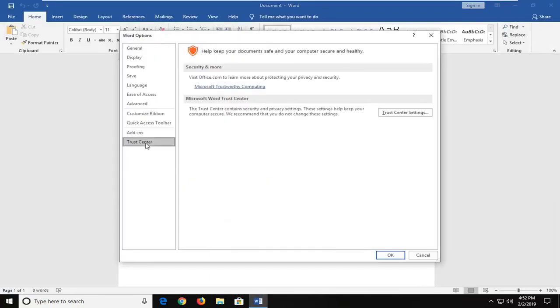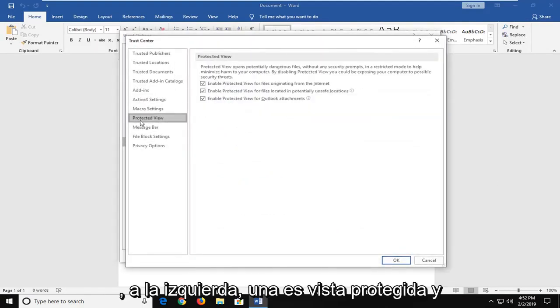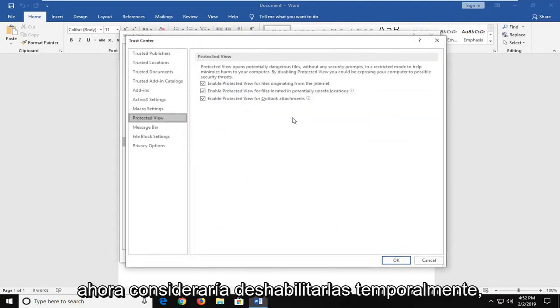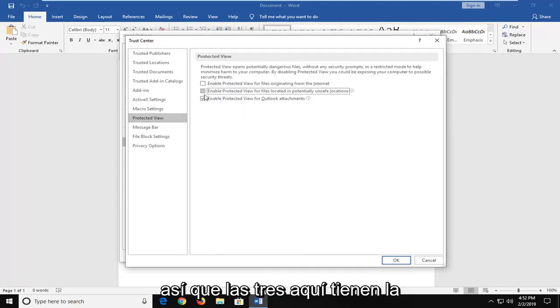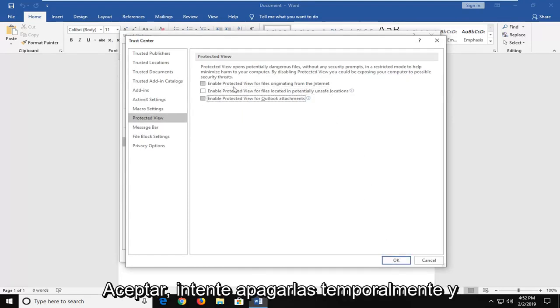Left click on trust center. Left click on trust center settings over on the right side. Left click on protected view. And now I would temporarily consider disabling these, so all three of them here, the protected view, and then just click on ok.